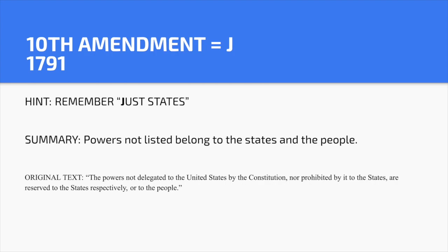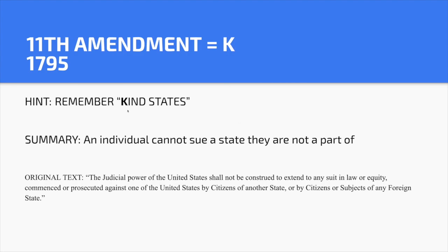Eleventh Amendment — K. Hint: 'Kind states.' An individual cannot sue a state they are not a part of. For example, if there's a state law that contradicts another state's law, you can't sue that state because you don't live there. We are a system of federalism — a shared power between federal and state government. States can create their own laws as long as they don't go against the U.S. Constitution.